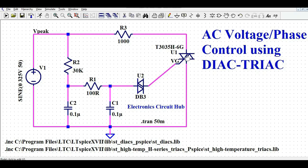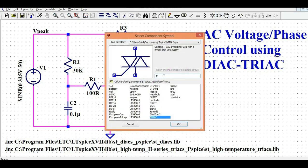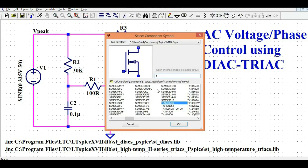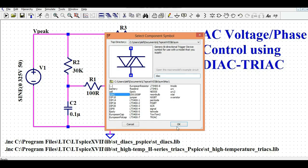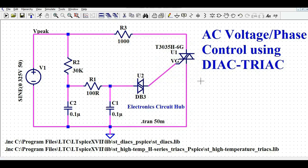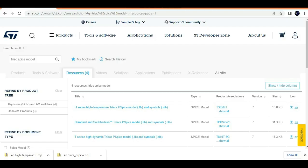I am controlling the gate of the TRIAC with the help of the DIAC. You can draw this circuit by looking at my schematic and find the components in LT-SPICE. If you search for TRIAC, you will find the TRIAC component, and if you search DIAC, you will find the DIAC. Once you add these components, the simulation is not going to work because I haven't added the SPICE model in my LT-SPICE library directive. To add the SPICE model for DIAC and TRIAC, go to the ST Microelectronics website and search for the LT-SPICE TRIAC SPICE model.